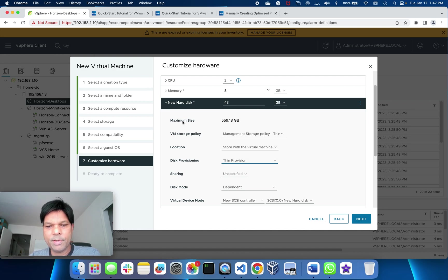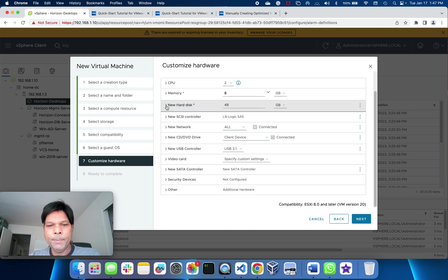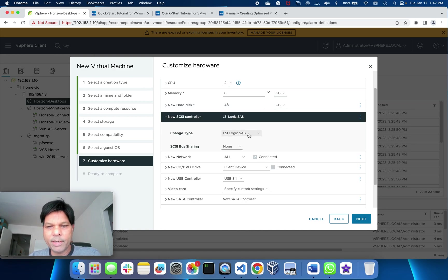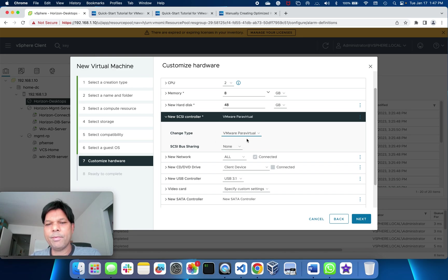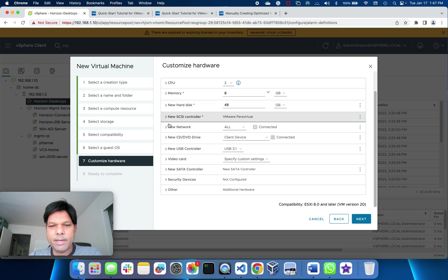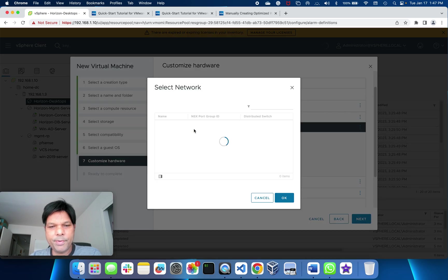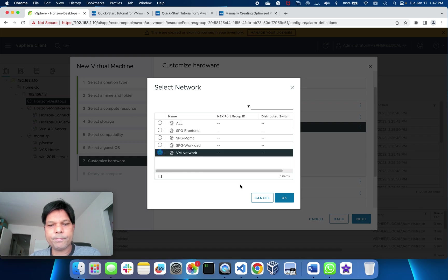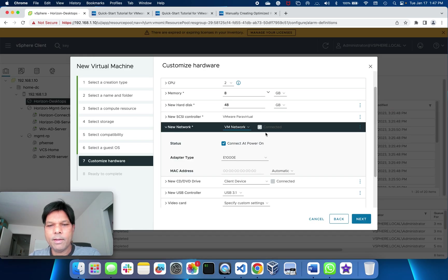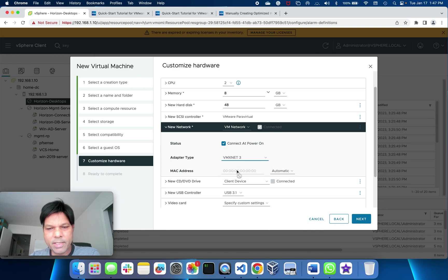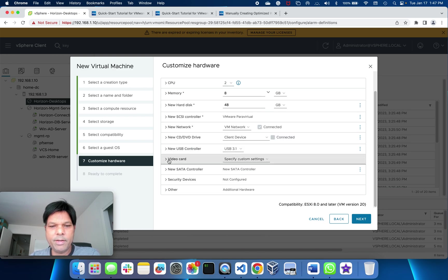Then I'll put my SCSI controller as VMware paravirtual. Then I'll change my network to the VM network and change this adapter type to VMXNET3.